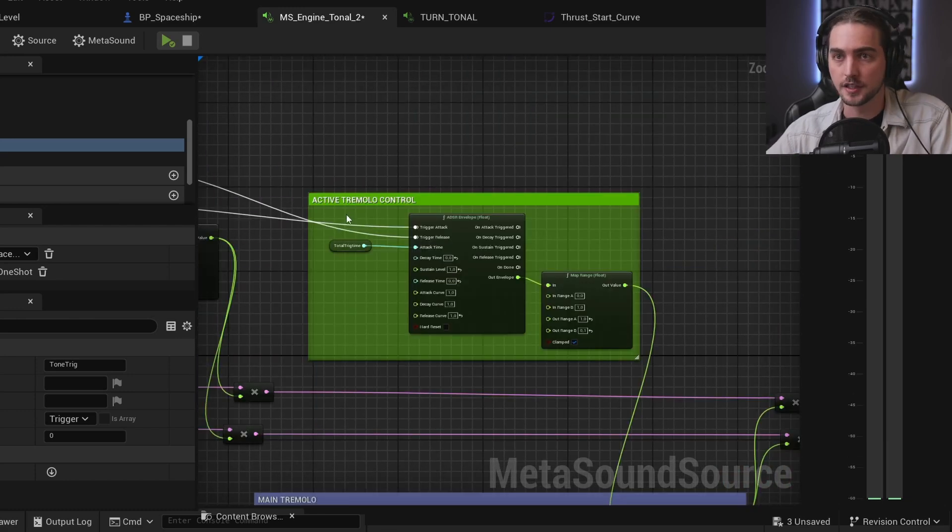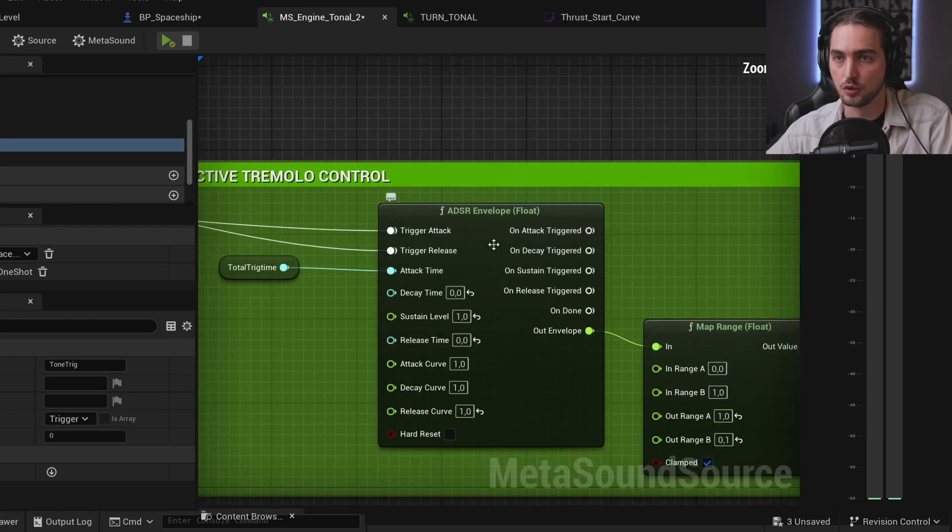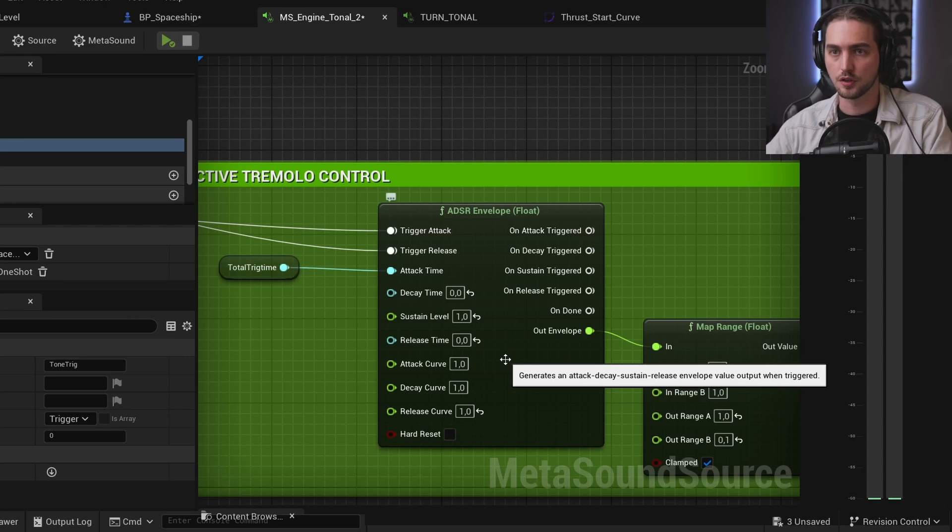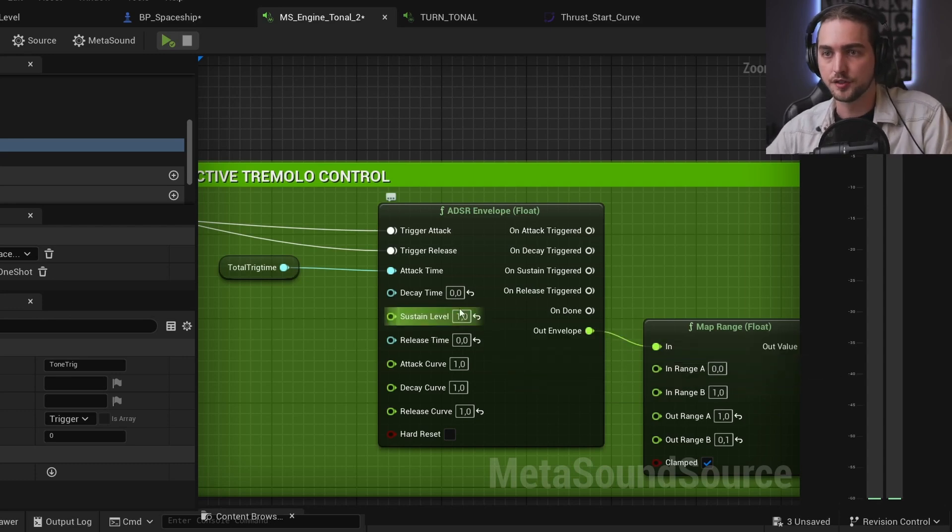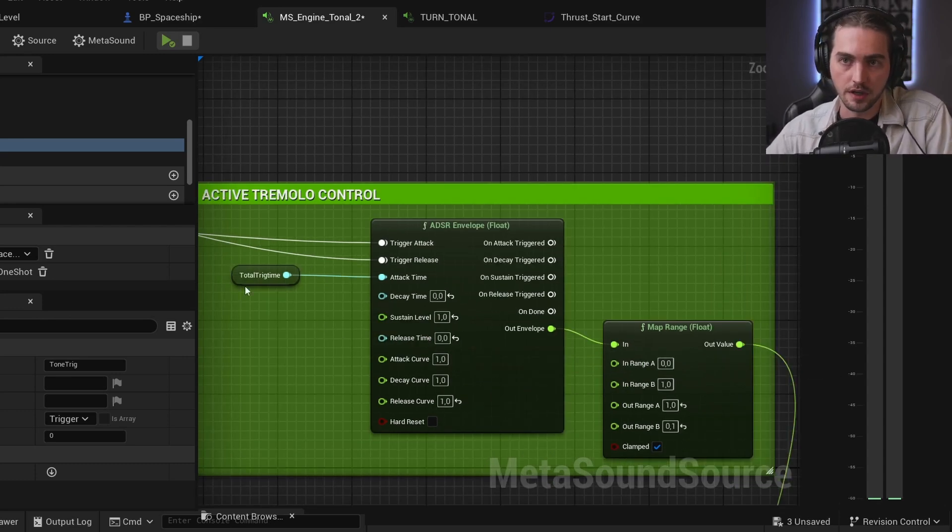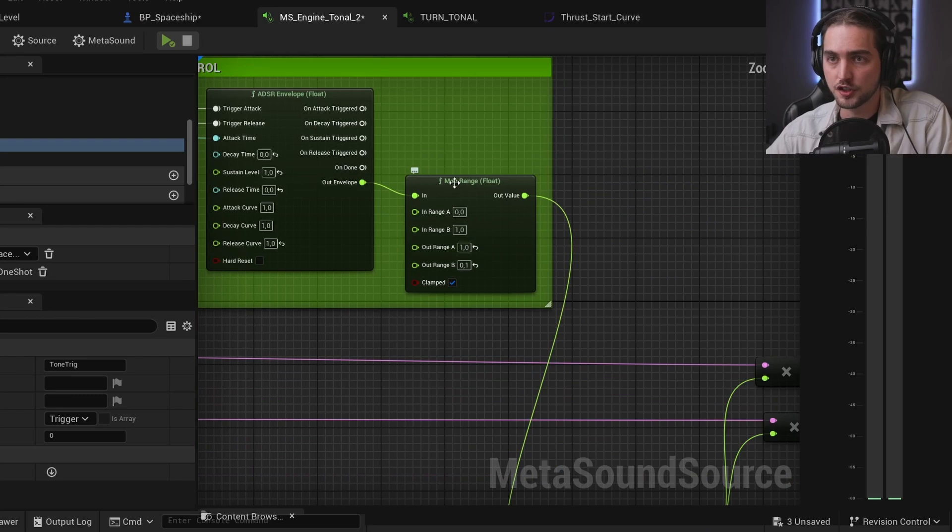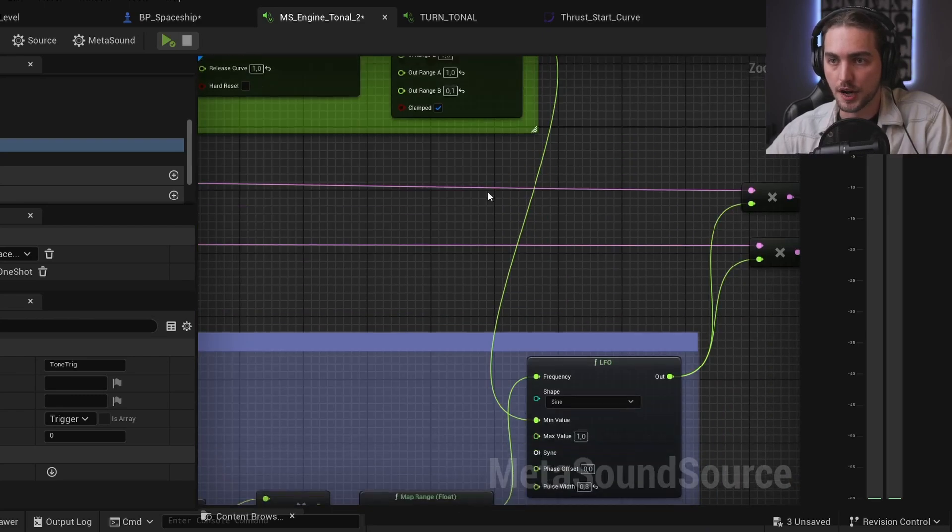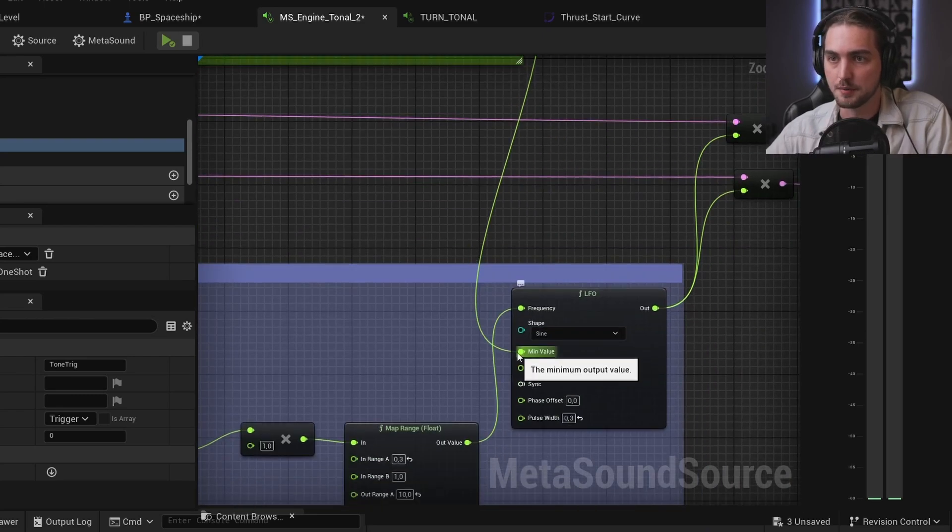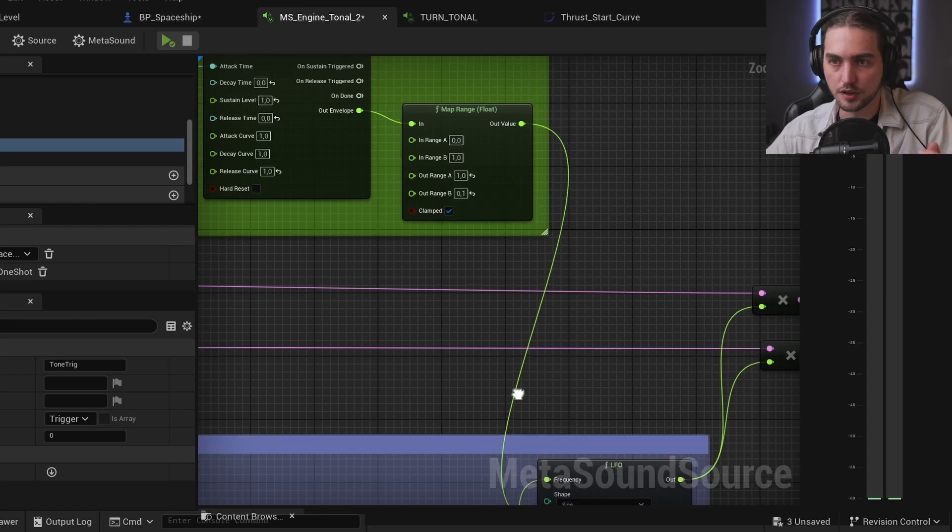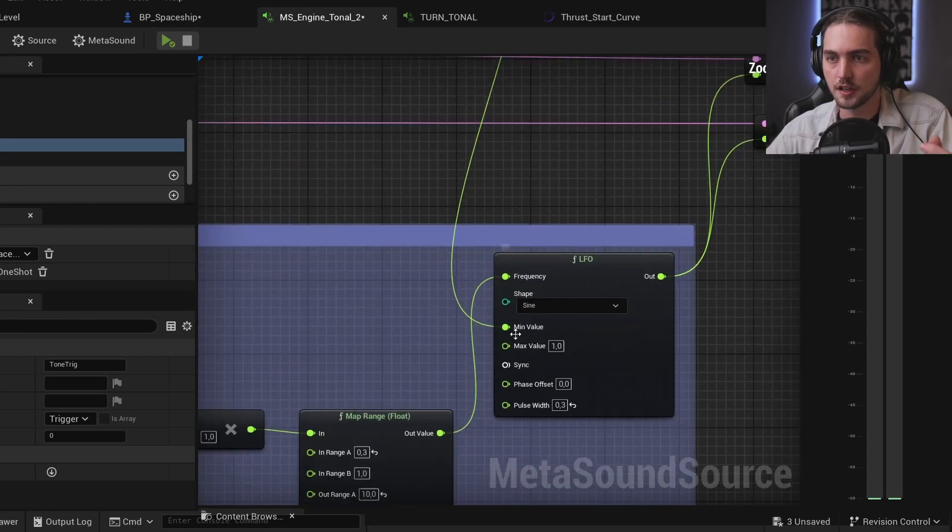It goes from 0 to 1 whenever we are triggering a tone trick. And then we just map the range of the mean value of this LFO. When the tone trick tremolo is working, the mean value will be 1. So there is no volume change coming from this tremolo.